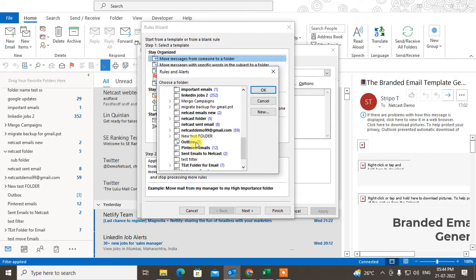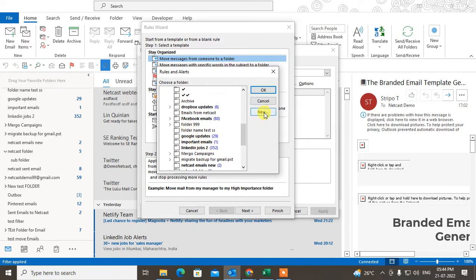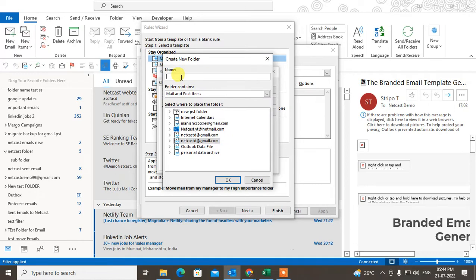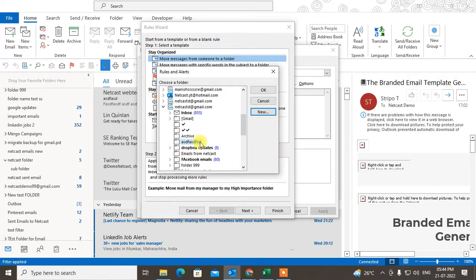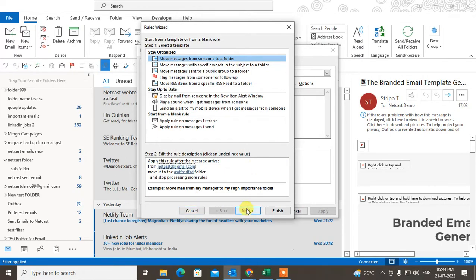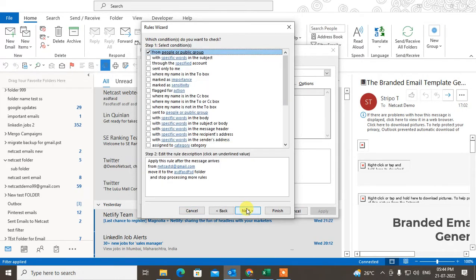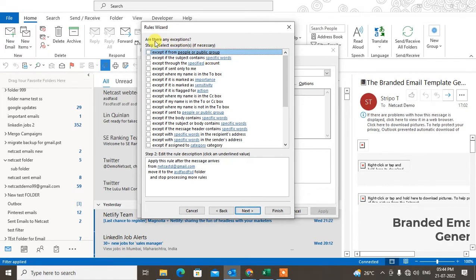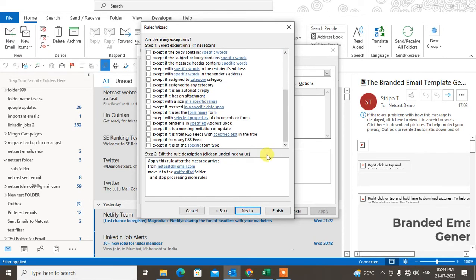Now go to the specific folder — choose the account and under the account you will see lots of folders. You can also create a new folder from here: select the account, go to New, choose a name, and the folder will be created. Just select the folder and click Next.